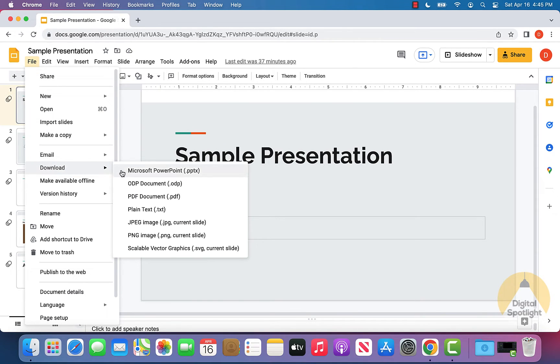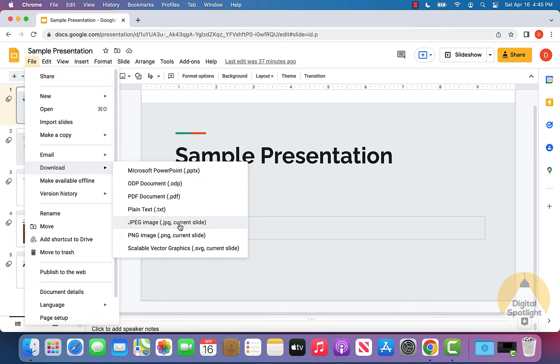Hovering over that you can actually see that there are a few different formats you can choose. So if you want to maybe download just the current slide you're on, you can pick one of the image formats down here.